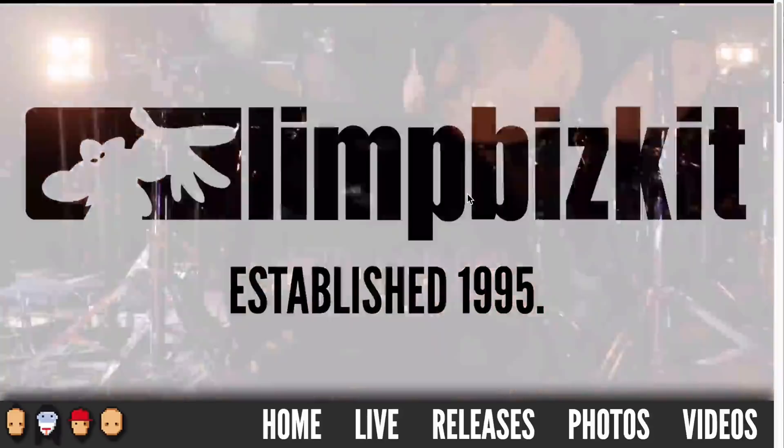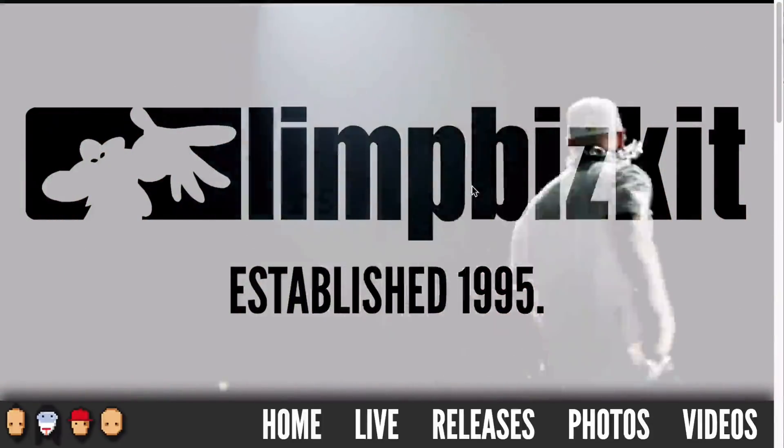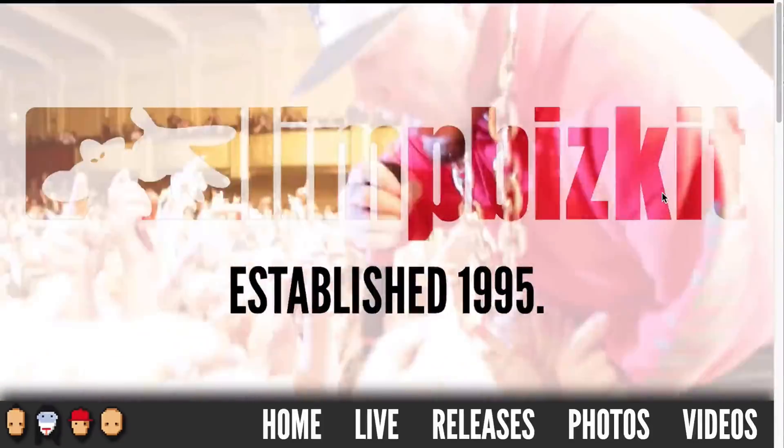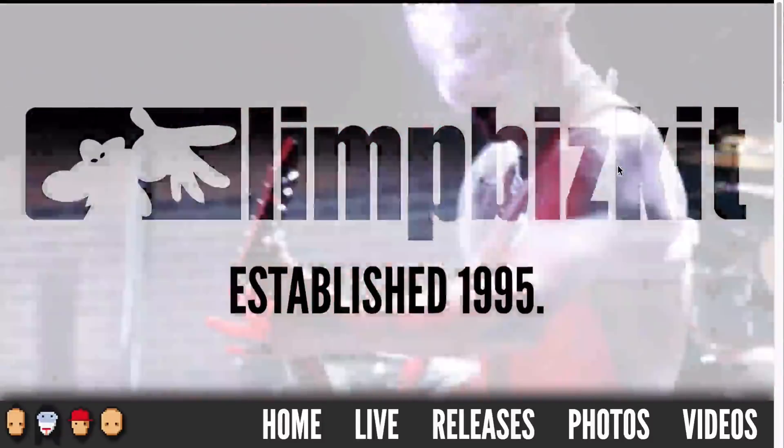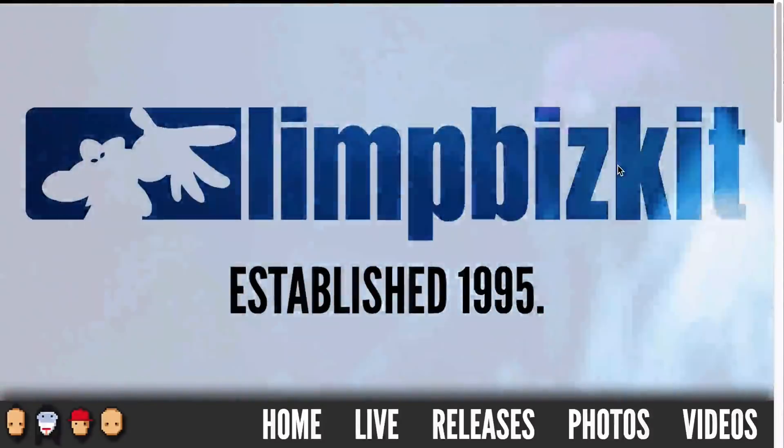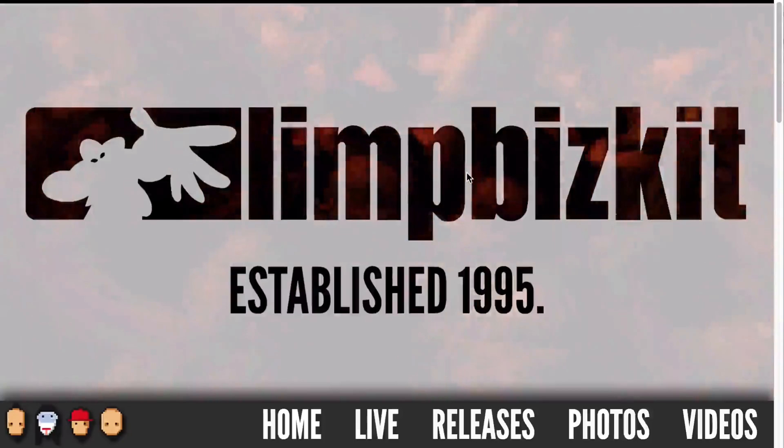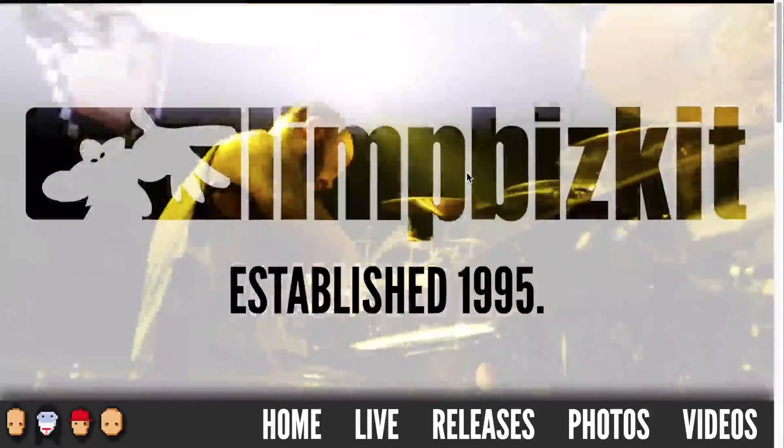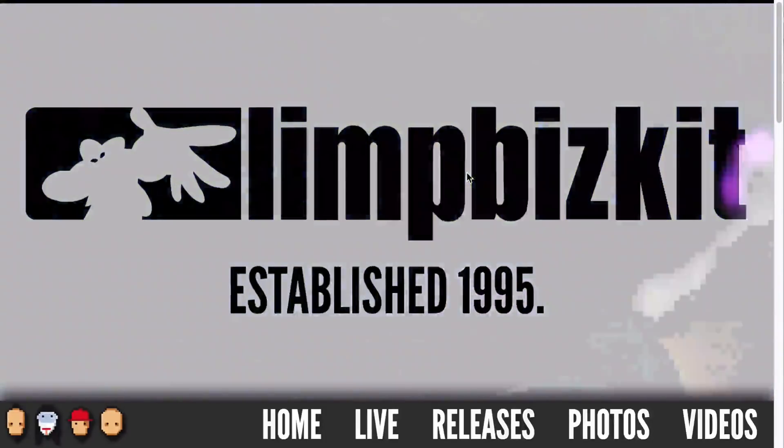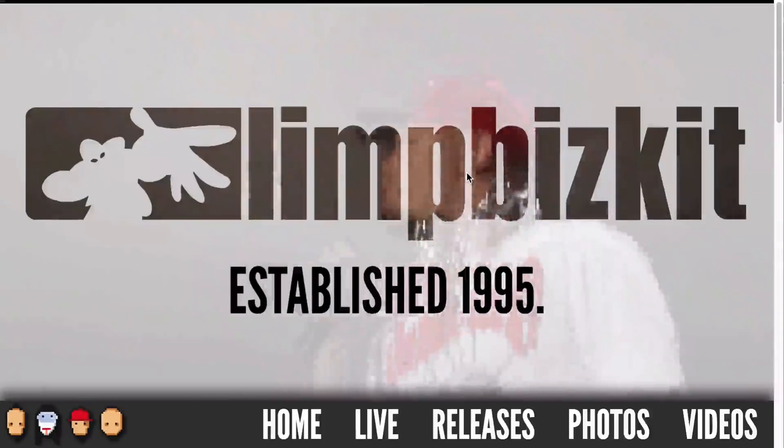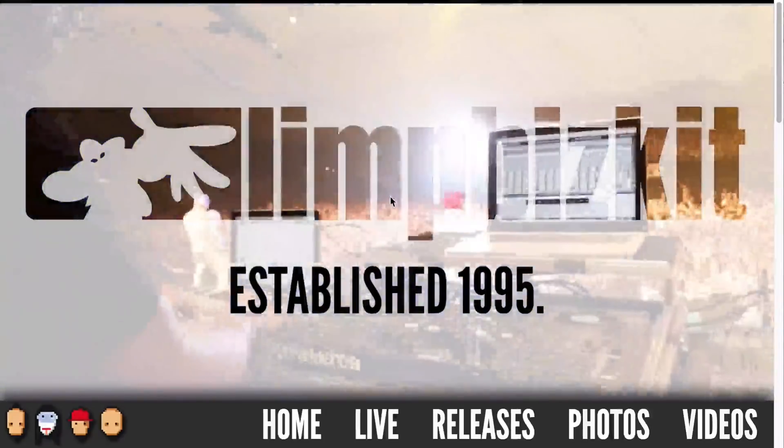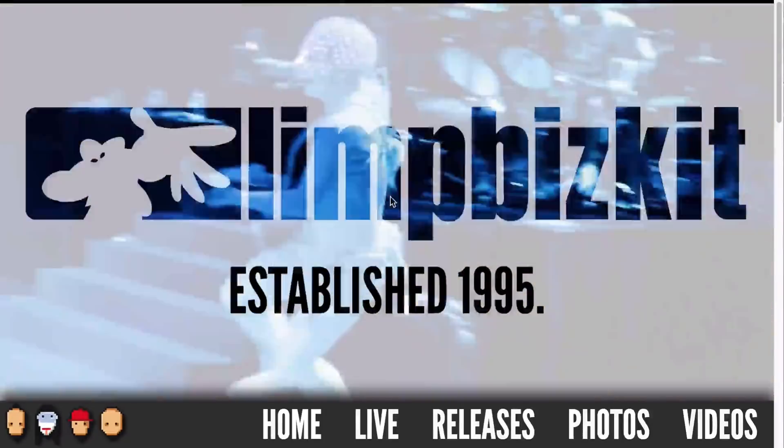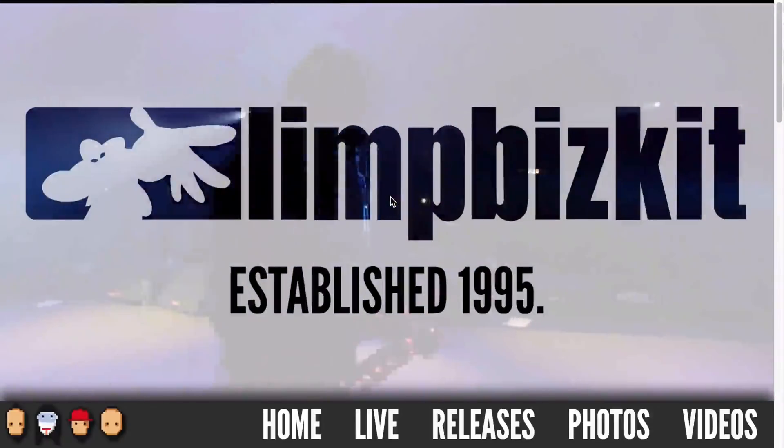This effect came as a request from somebody recently who referenced this site and wanted to create that same look where there is a logo and behind it is a video that's popping through with this nice cutout effect. First off, let's just acknowledge that there are plenty of people still limping with the biscuit. This brings me right back to eighth grade because they actually have a pretty cool site and are still going.